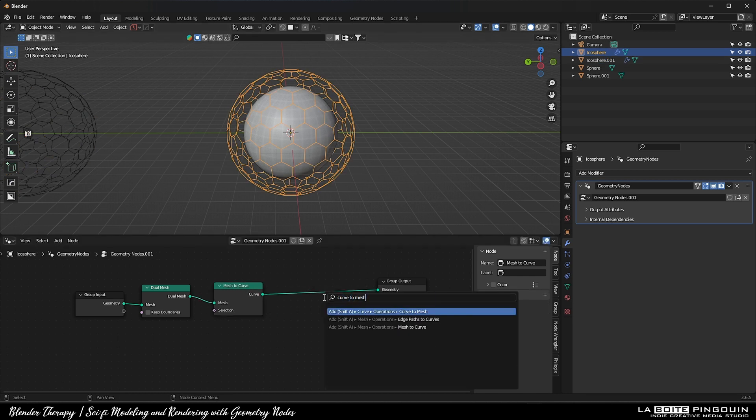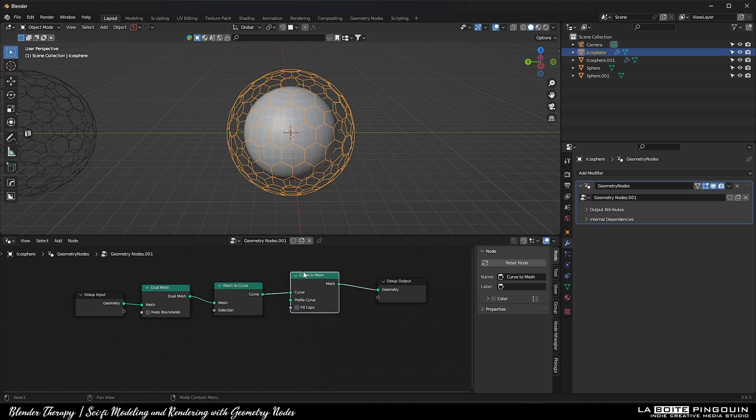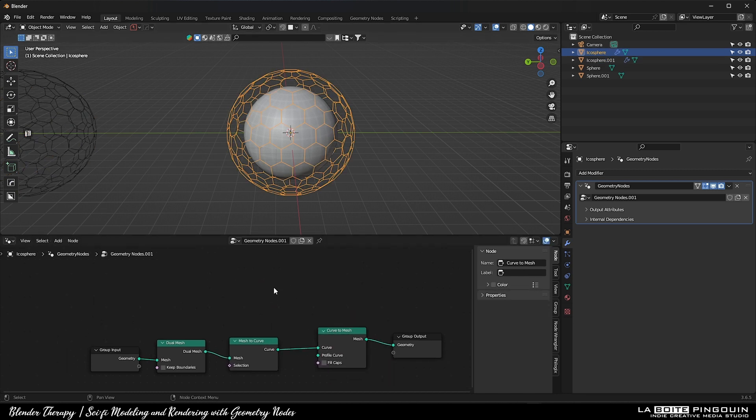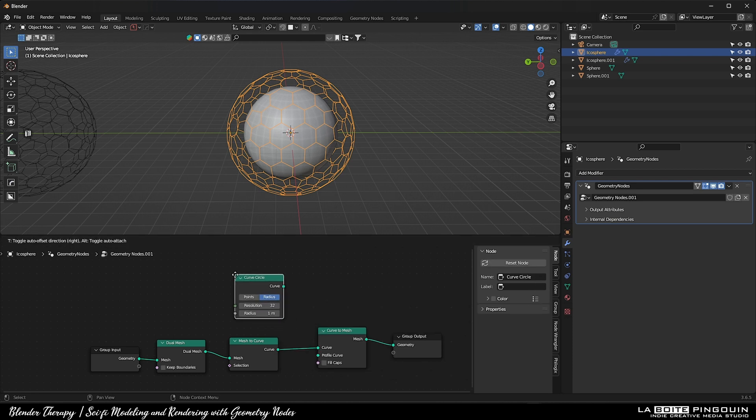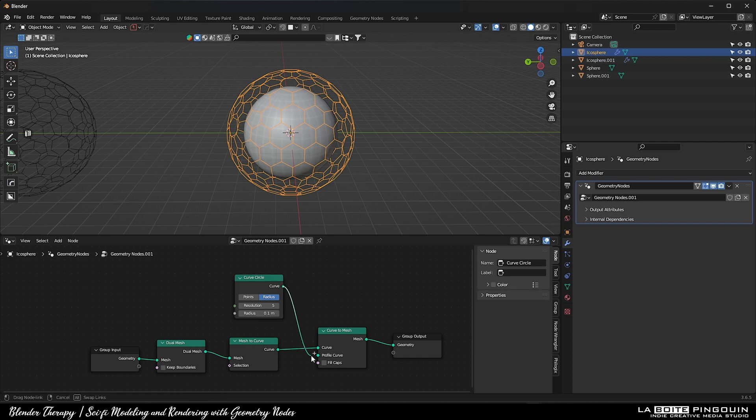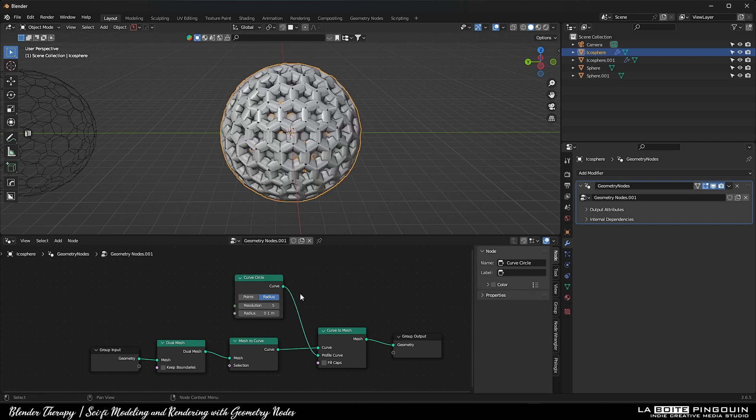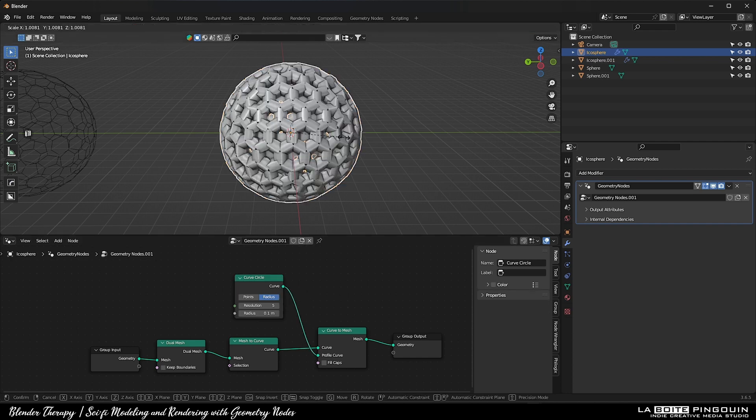Next, add a curve to mesh node. Then, add a curve circle node with a resolution of 5 and a radius of 0.1 meter. Connect it to profile curve and then play around with the settings to your liking.